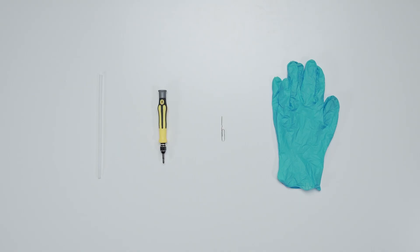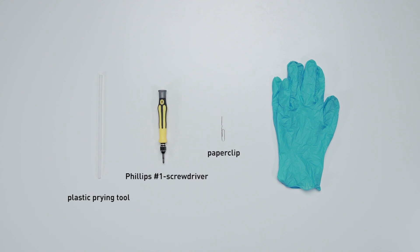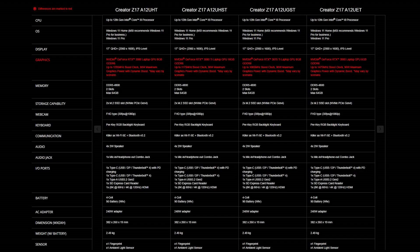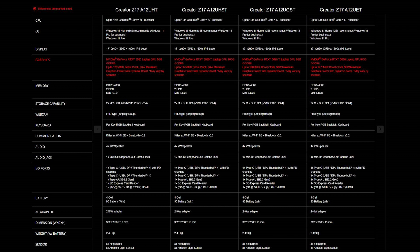Let's start by preparing the following tools to make the process easier and safer during the upgrade: a plastic prying tool, a paper clip, a Phillips No.1 head screwdriver, and an anti-static wrist strap or gloves. For the SSD and memory, you will need to get the correct specification to get the best compatibility experience.